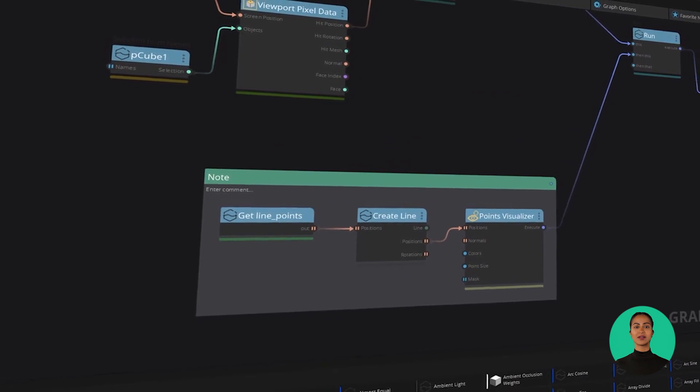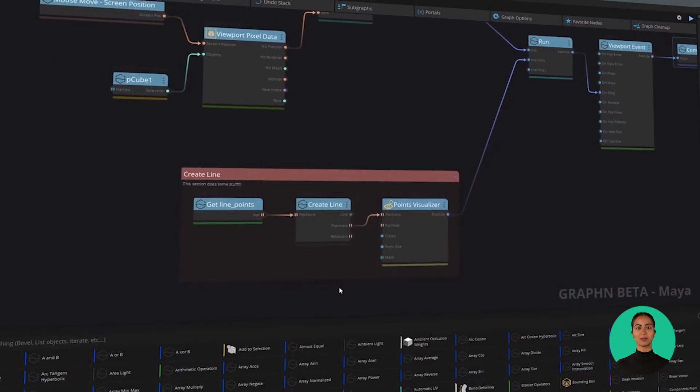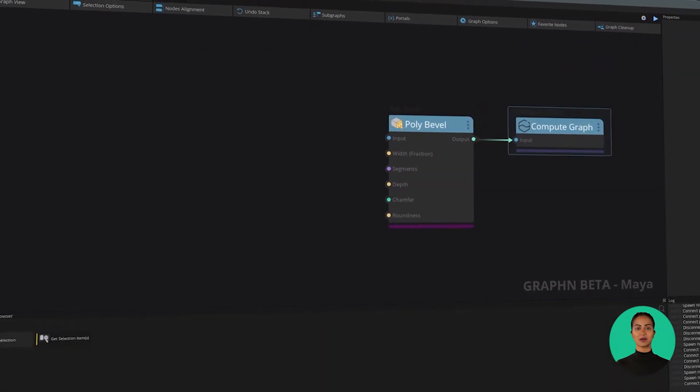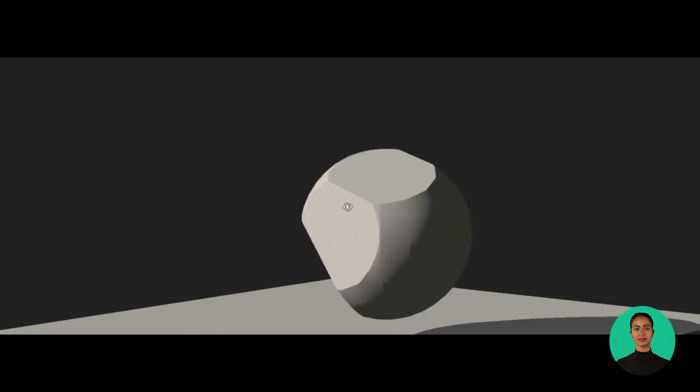Subgraphs allow you to zip a bunch of nodes into one, effectively making a new reusable node with just a click.